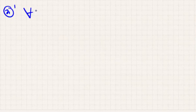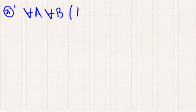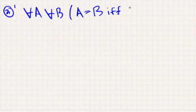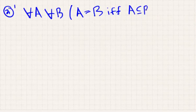Given this definition, we can state the extensionality axiom again by saying: for all sets A and for all sets B, we have that A is equal to B if and only if A is a subset of B and B is a subset of A.